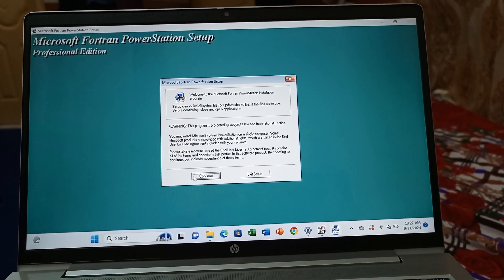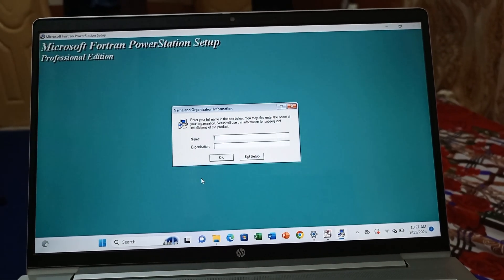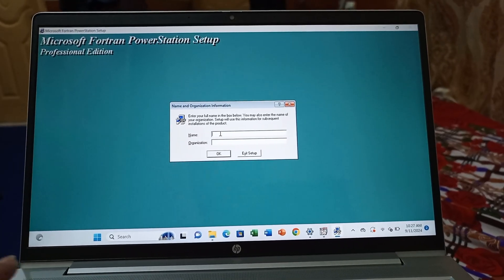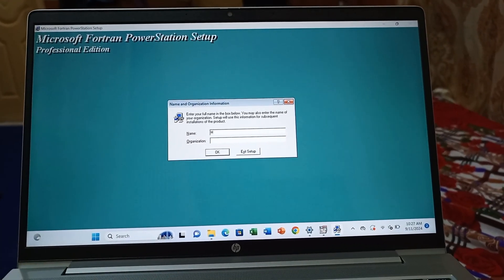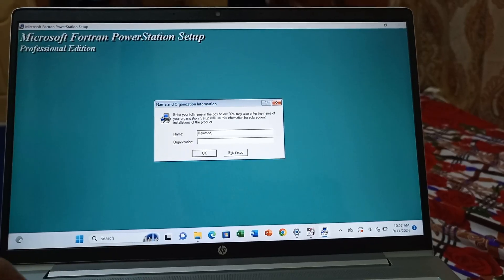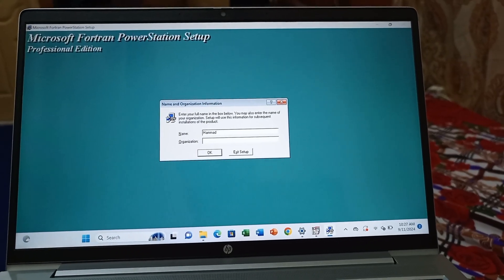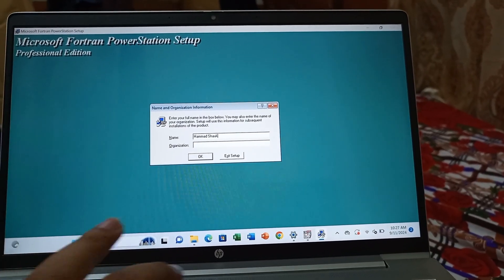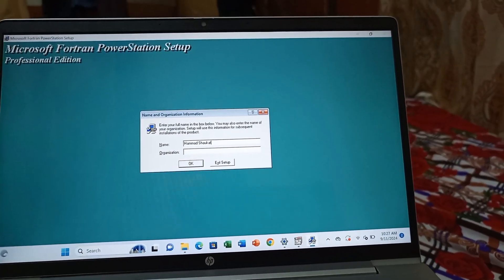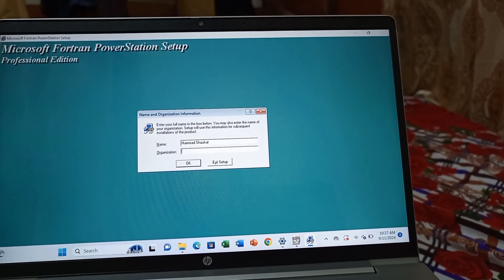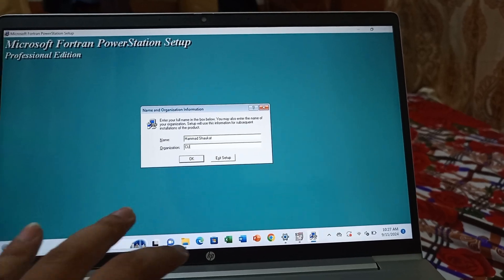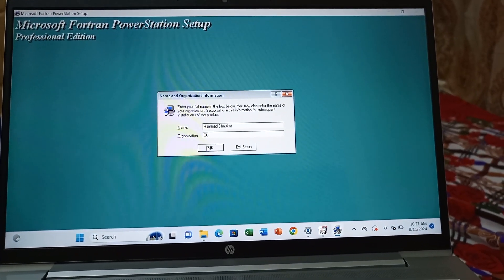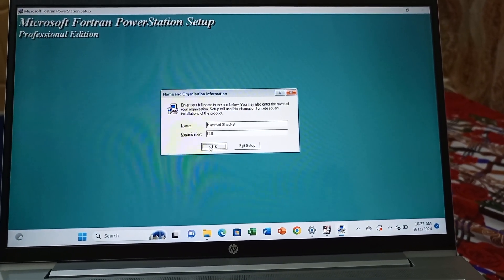After clicking yes, Microsoft Fortran is now open. First, you have to write your name—select whichever name you want. This is your choice. Then you have to select your organization; it's up to you. Then just click OK.